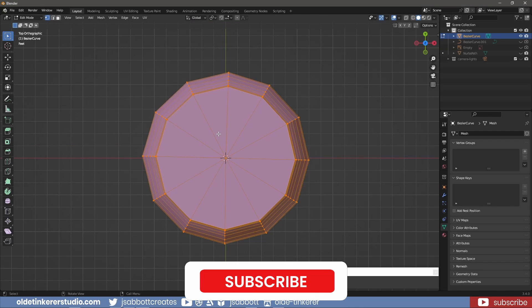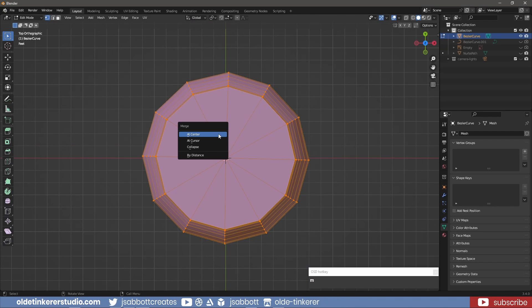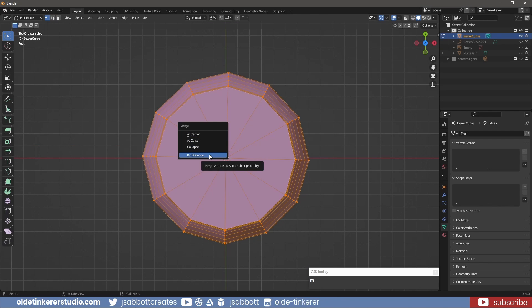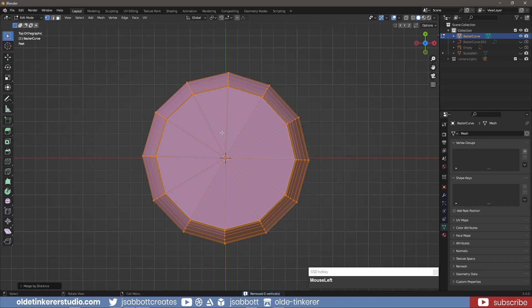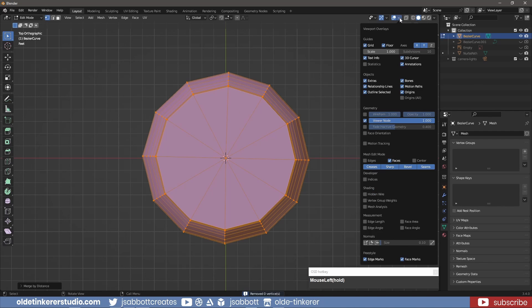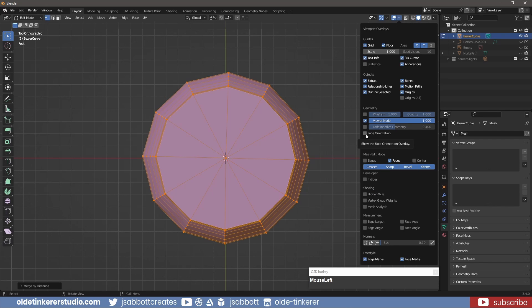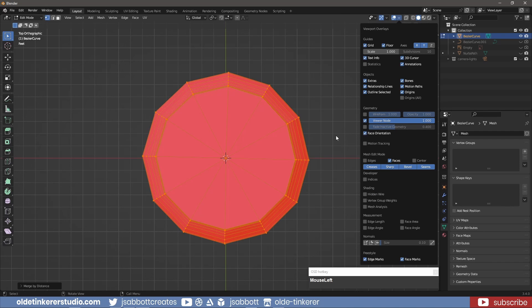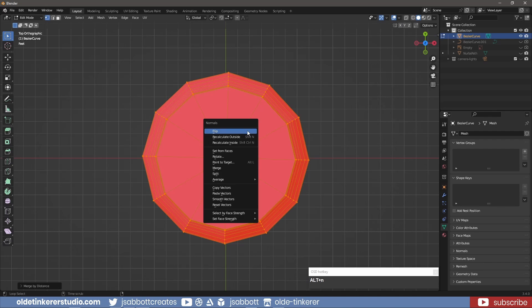Using the M key, I merge everything by distance to remove any doubles. Under the Overlays menu, I check to make sure the normals are facing the correct direction. If they are red, they need to be flipped using Alt-N.